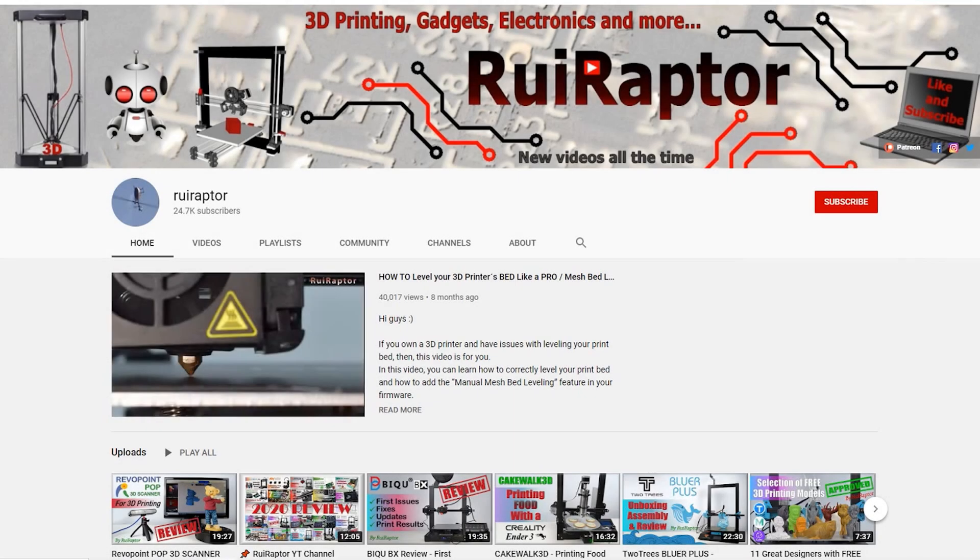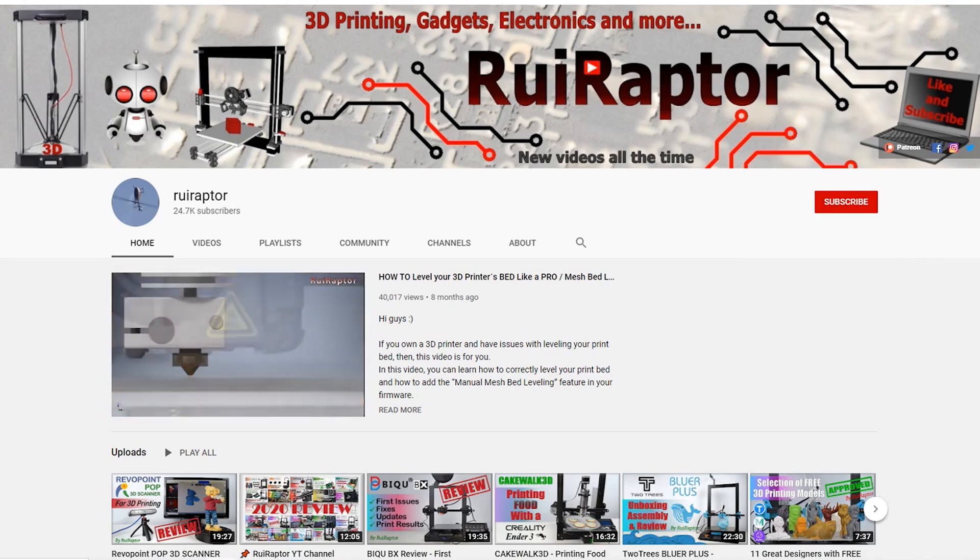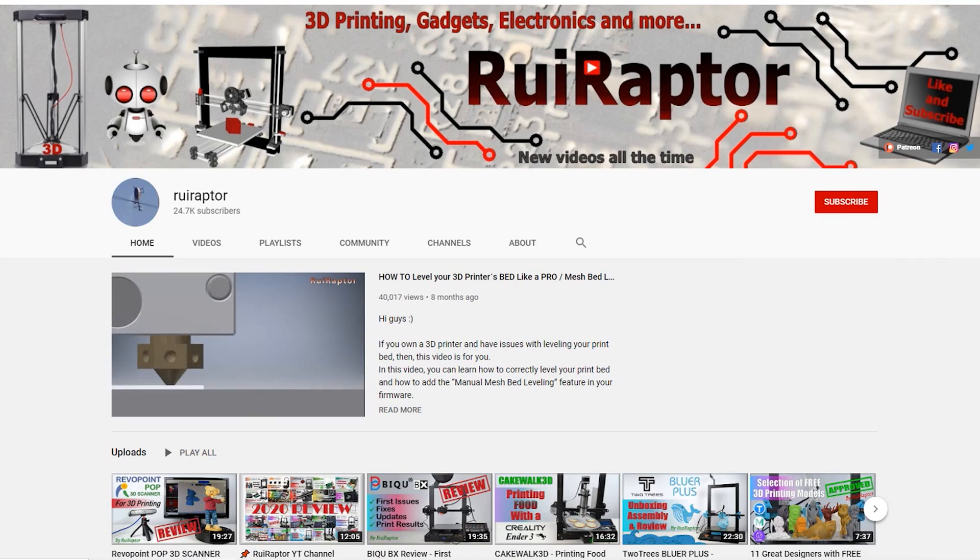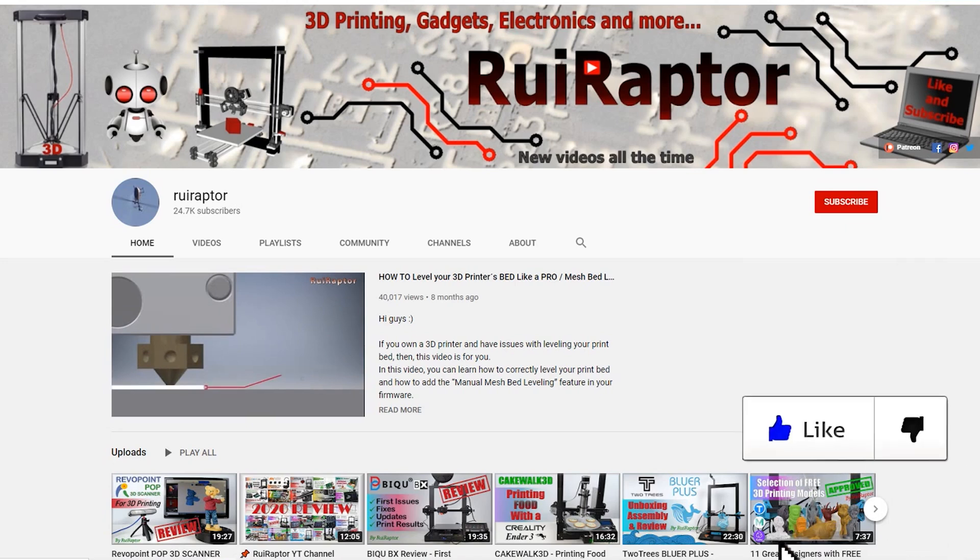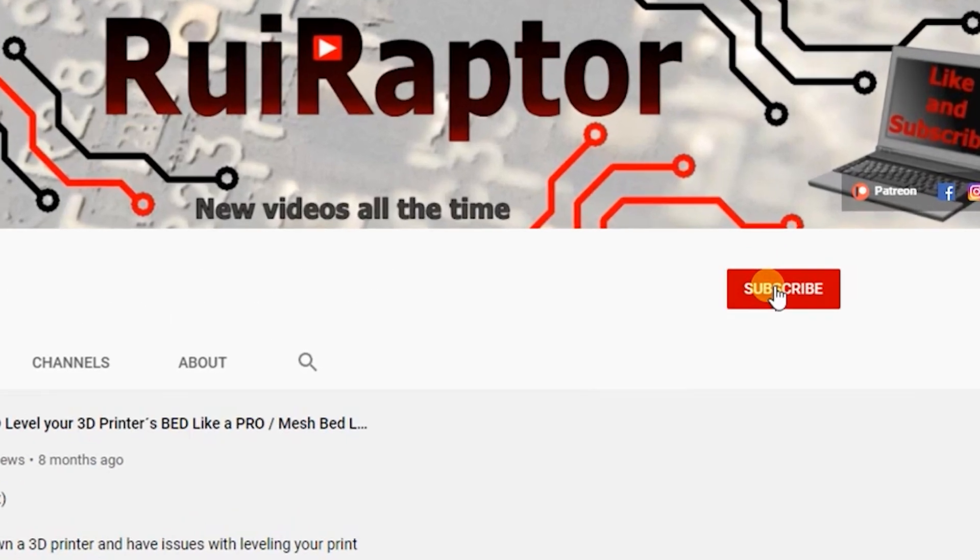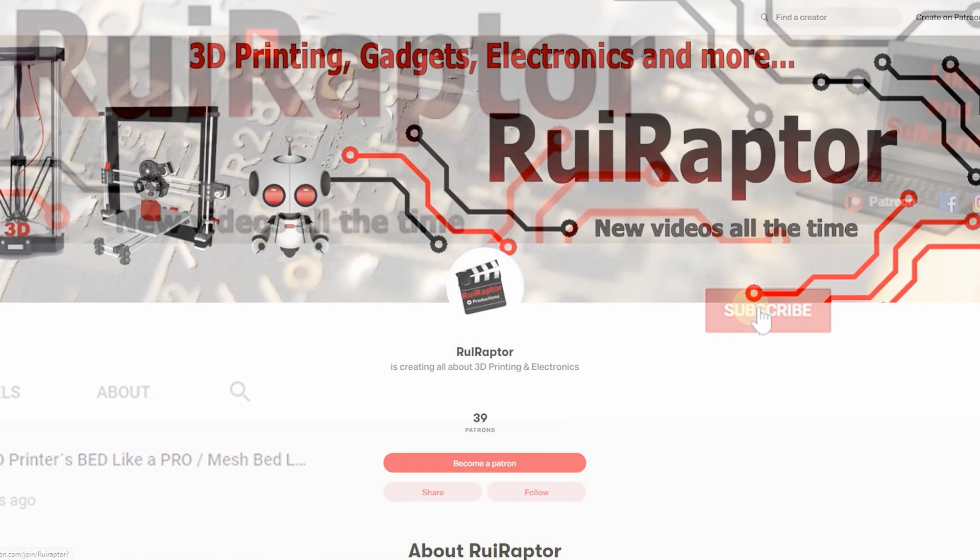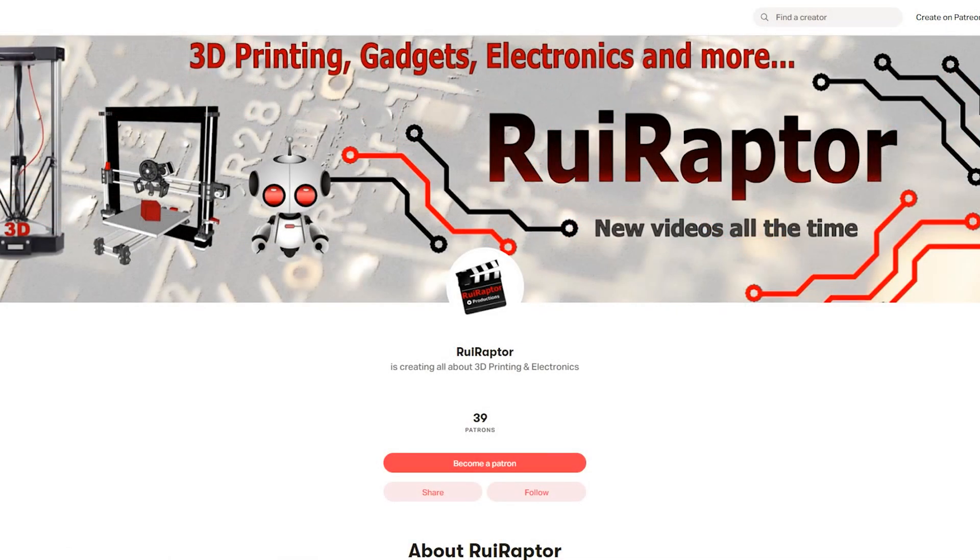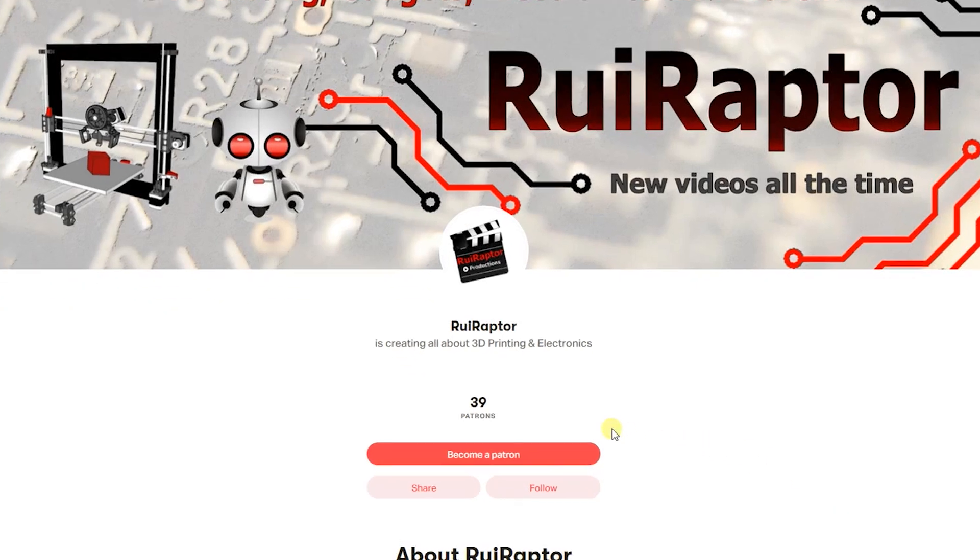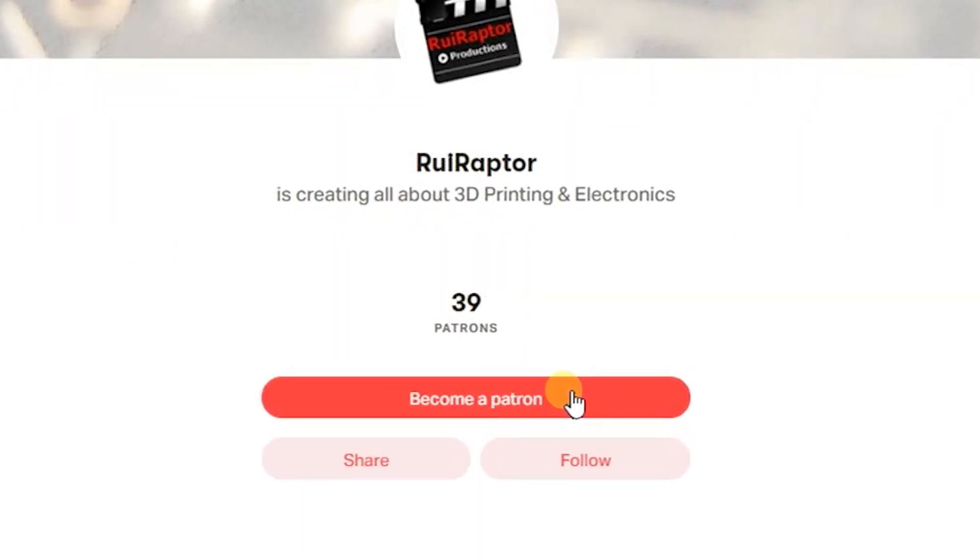Hi guys, welcome back! My name is Rui and this is the RuiRaptor YouTube channel. If you want to help us out, you can by giving this video a like and subscribe to the channel. You can also help by joining our Patreon page or by clicking on any of the affiliate links posted below in the video description.